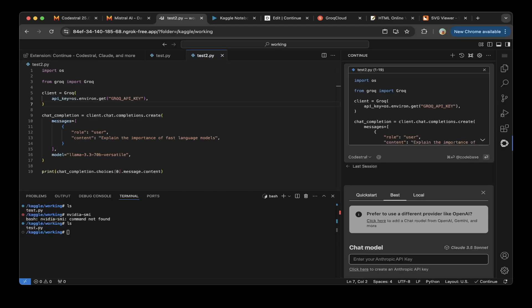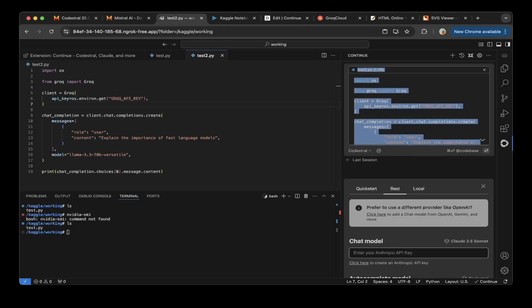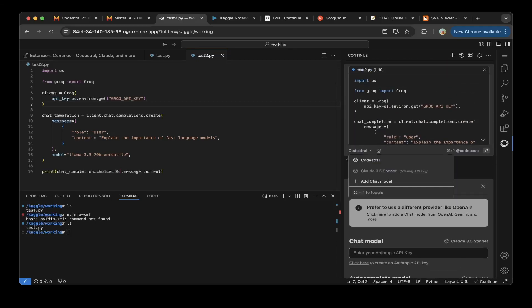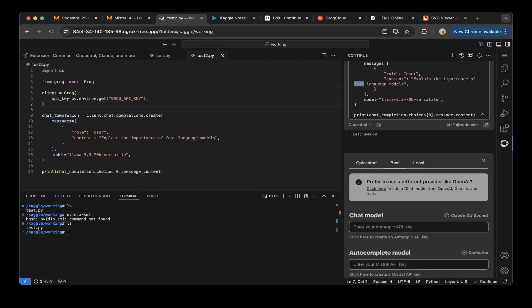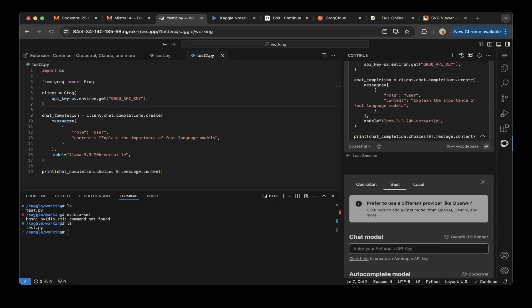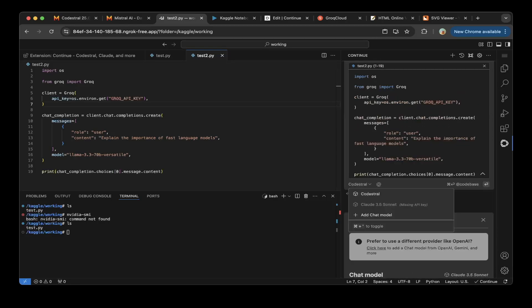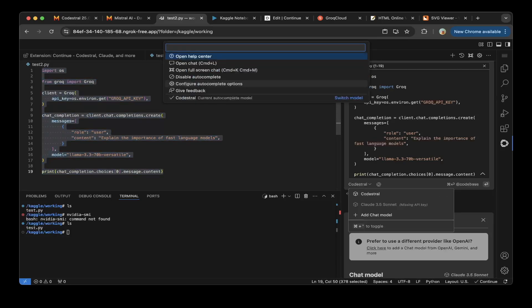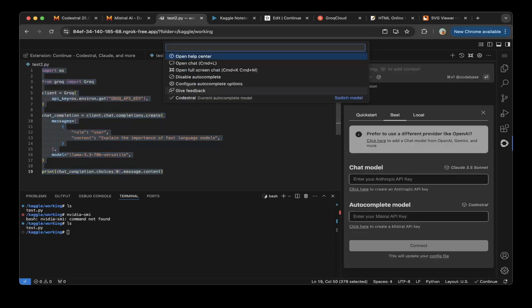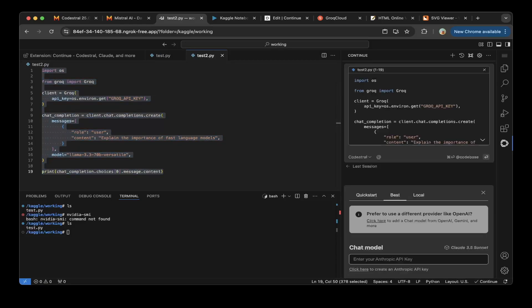So let's say, can you add more comments? Or can you add a README? Let's say, can you add a README to the file?